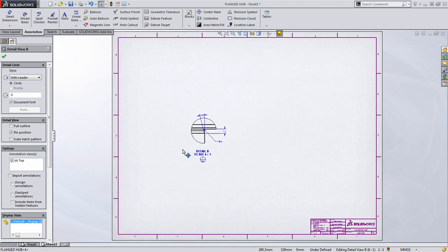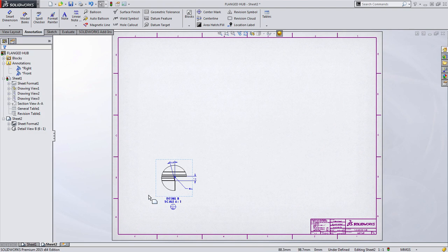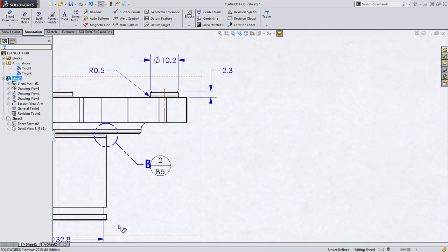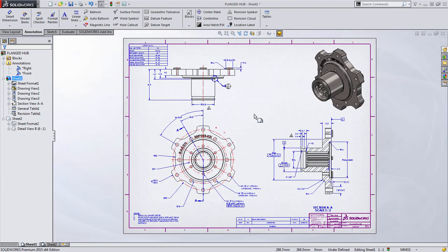We're going to go ahead and move this view to Location B5. And now when we return back to this sheet, we can see that the Location Label has updated properly. So as you can see, Drawing Zones are going to be a great way to make your engineering drawings much easier to understand.